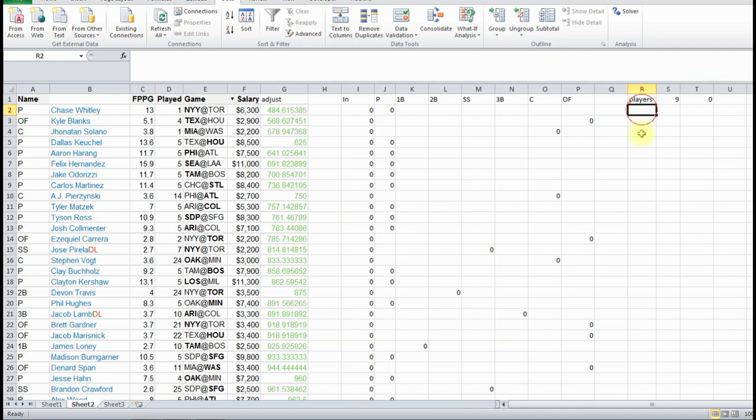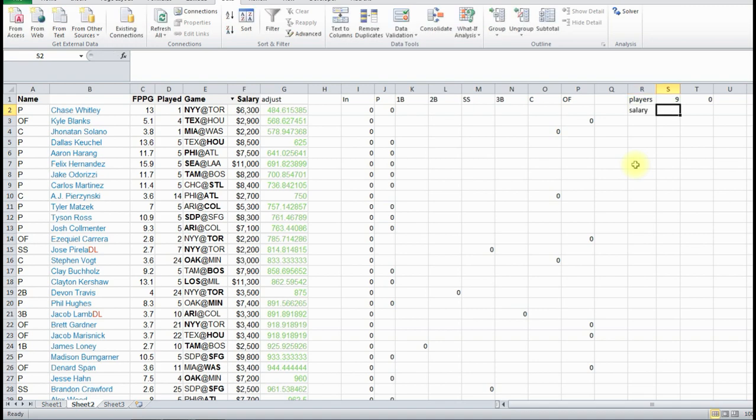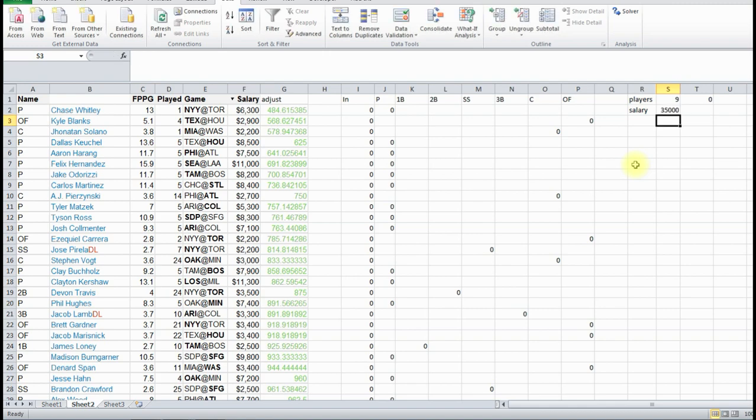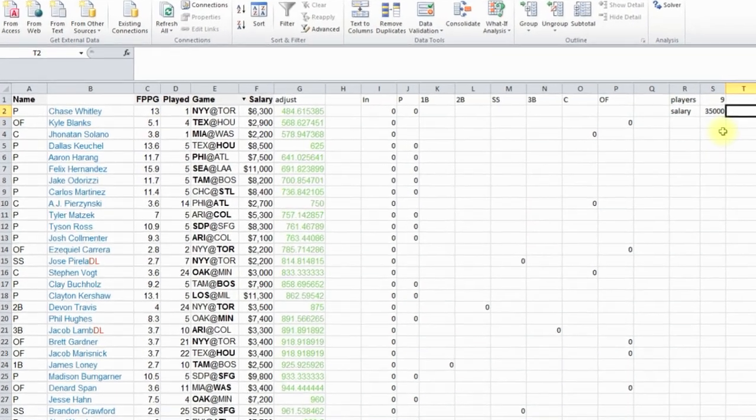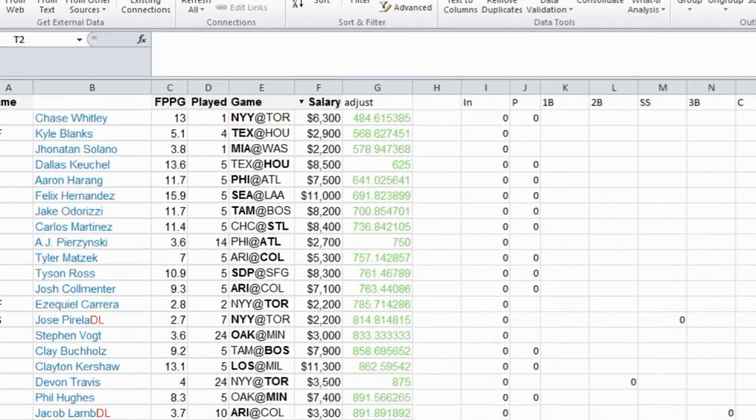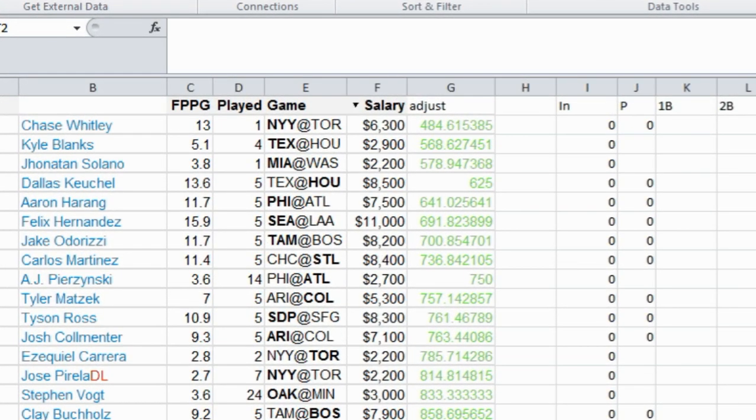Next is your salary. Salary limit in FanDuel is $35,000. But then you can change this to whatever you need. We're going to, to check the salary, we have to do a sum product, which is going to be the sum of two different columns of data.